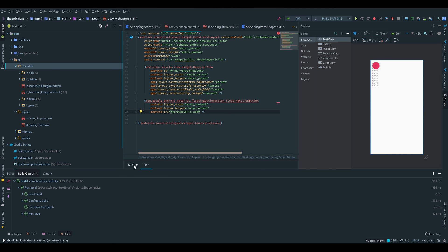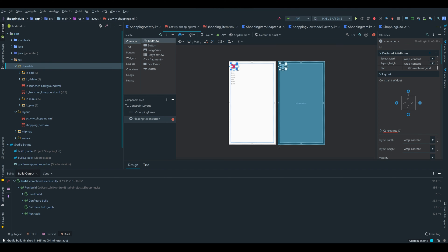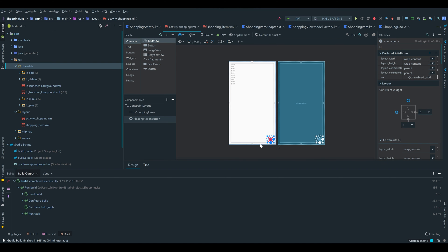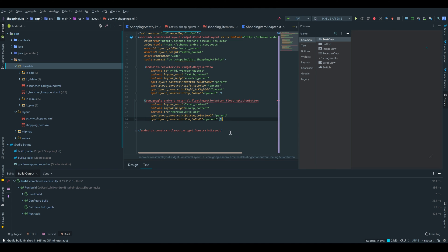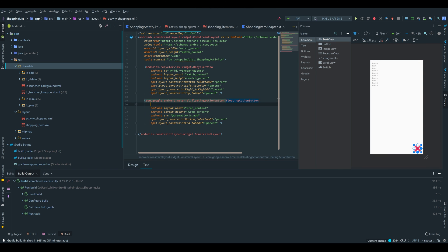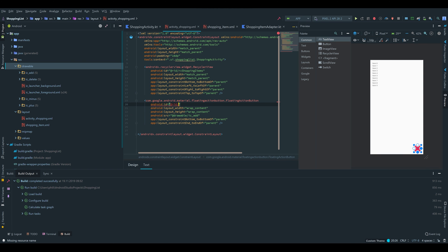We go under our design tab and make sure to constrain the floating action button to the left and to the bottom. I forgot to give it an id, so we add that really quick and I'll call it fab.